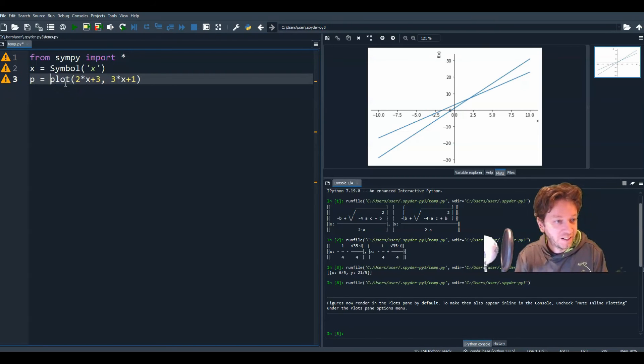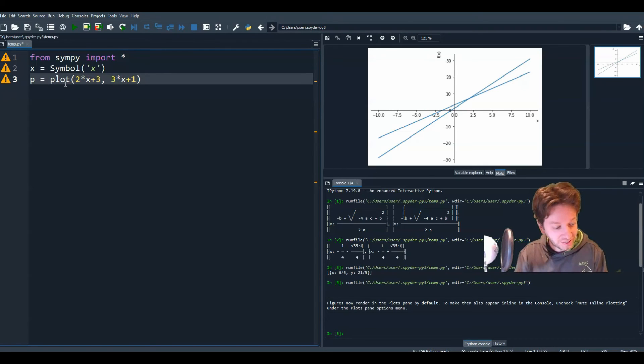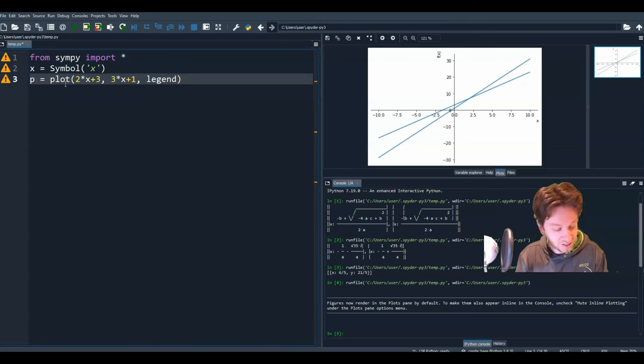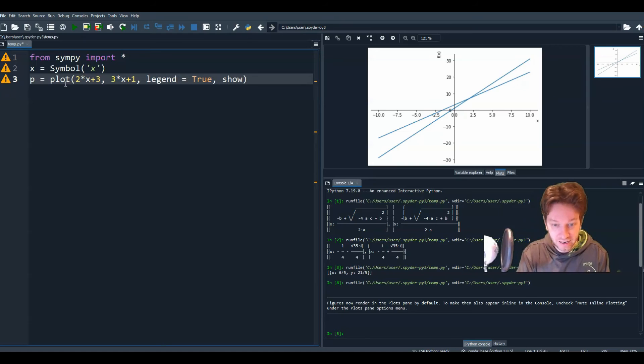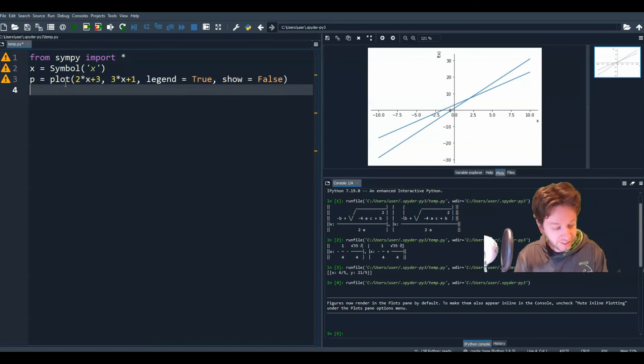So what I'm going to do is next to plot, I'm going to label this as p. So I'm going to set a variable that I just created as p to be the plot of these two functions. And I'm going to create a legend. So comma legend equals true. And show equals false.